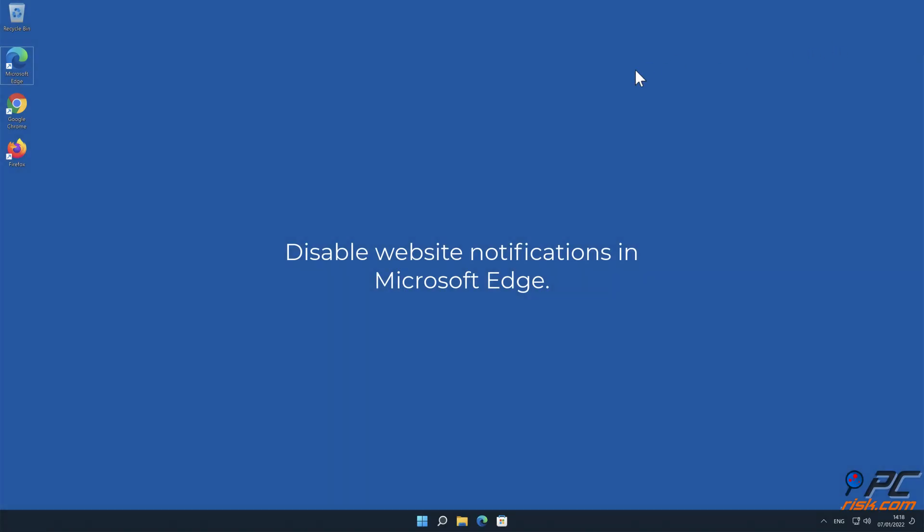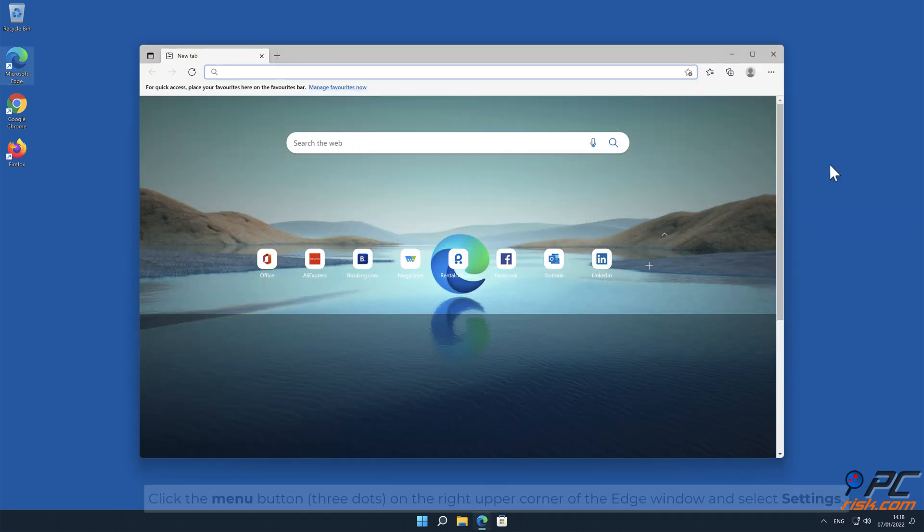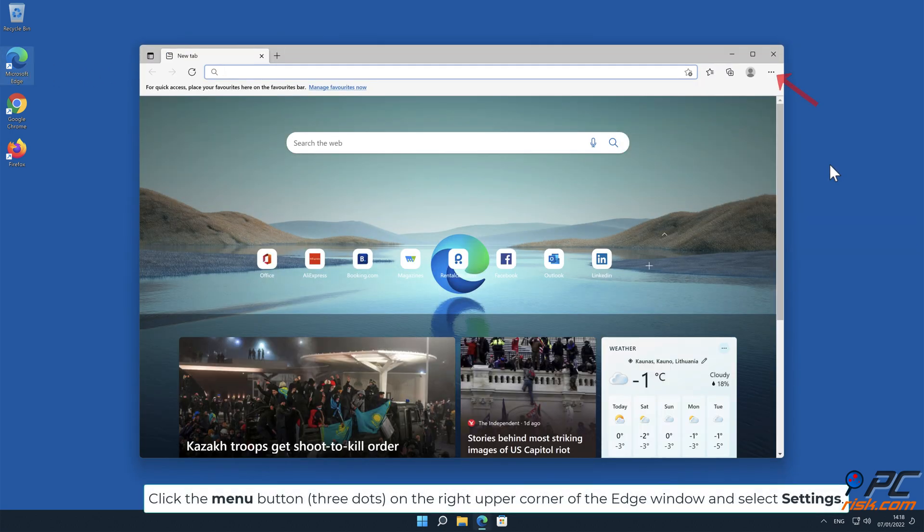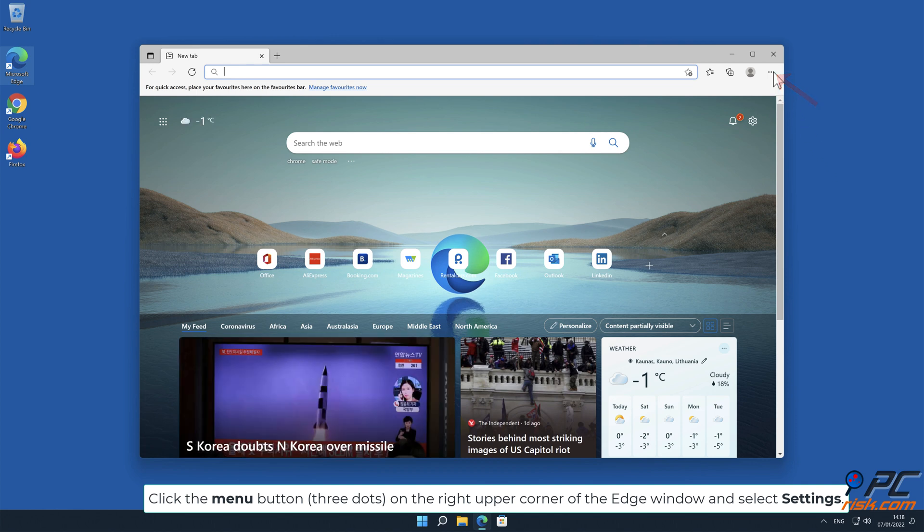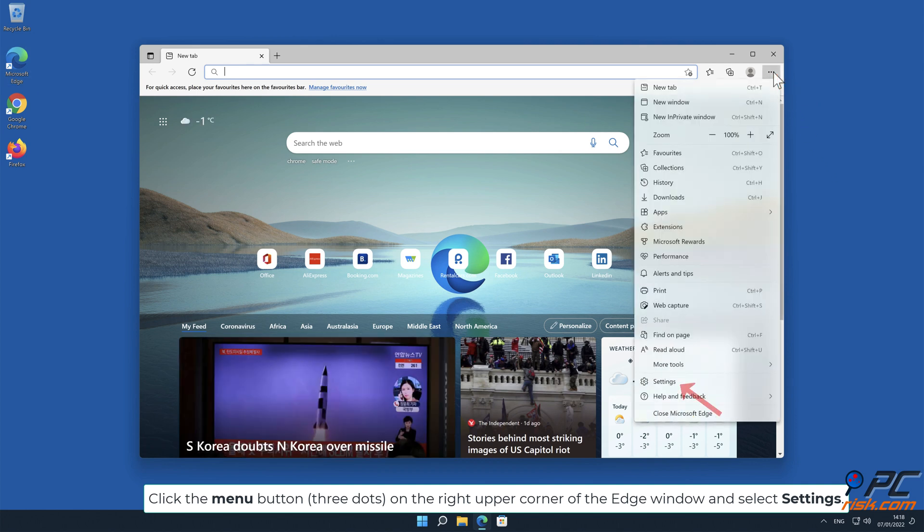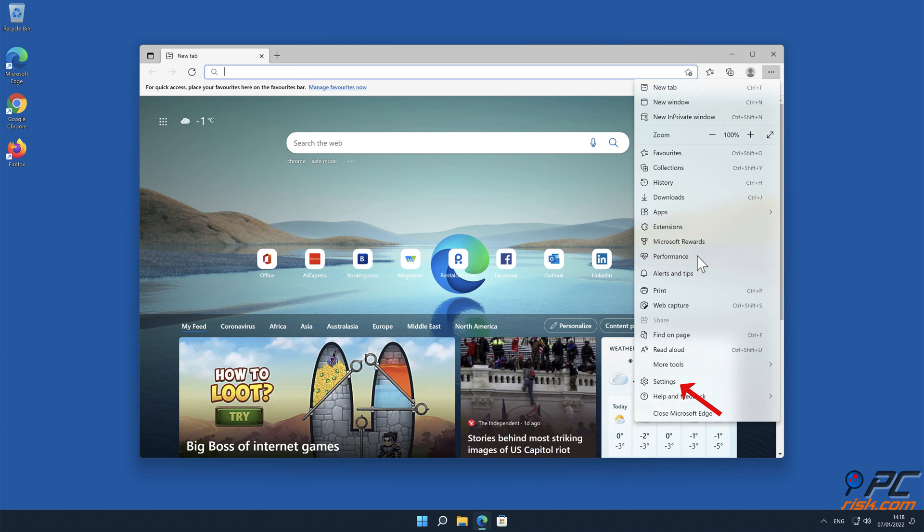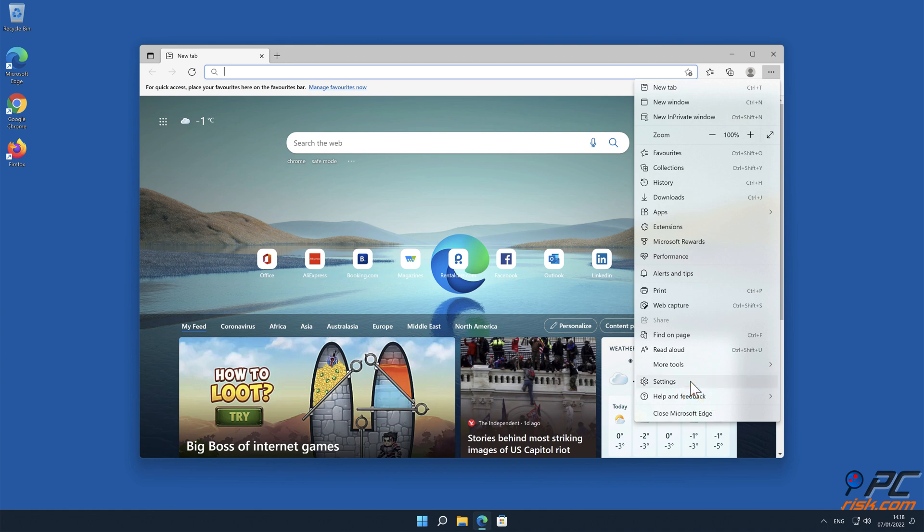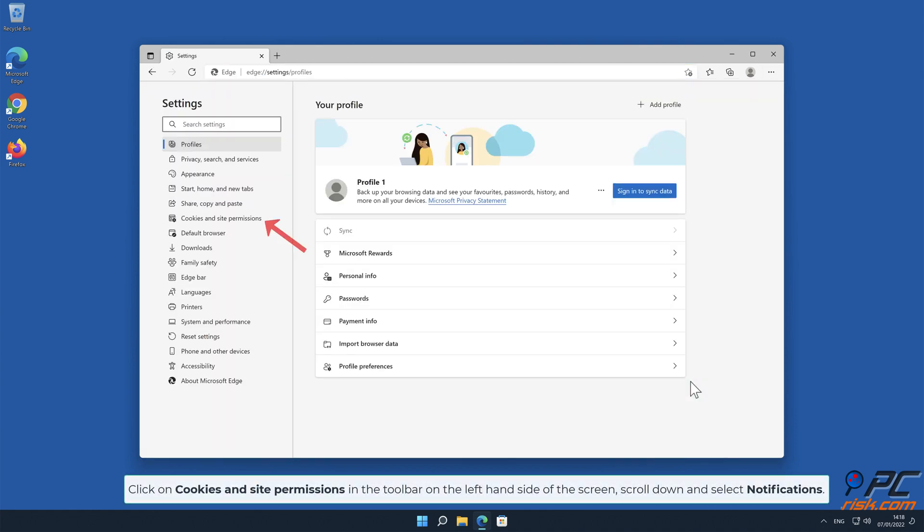How to disable website notifications in Microsoft Edge: Click the menu button on the right upper corner of the Edge window and select Settings. Click on Cookies and Site Permissions in the toolbar.